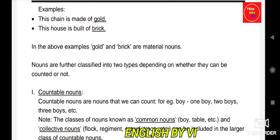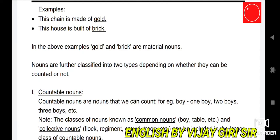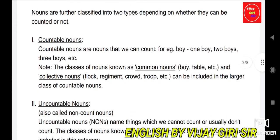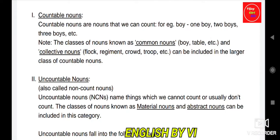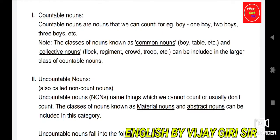These are the five main kinds of the noun. Nouns are also further classified into two types depending on whether they can be counted or not: countable nouns and uncountable nouns. Countable nouns are nouns that we can count — for example, one boy, two boys, three boys. Common nouns and collective nouns such as flock, regiment, crowd, army, team can be included in the larger class of countable nouns.